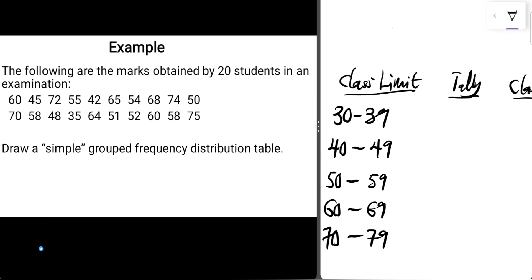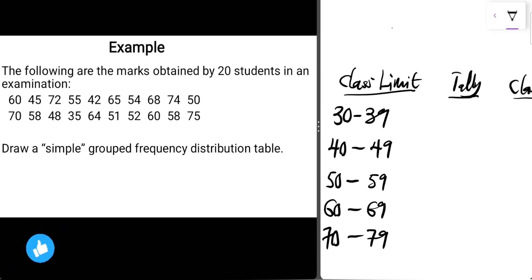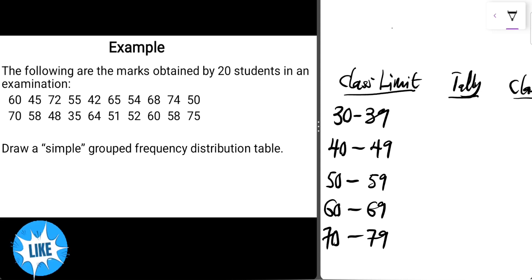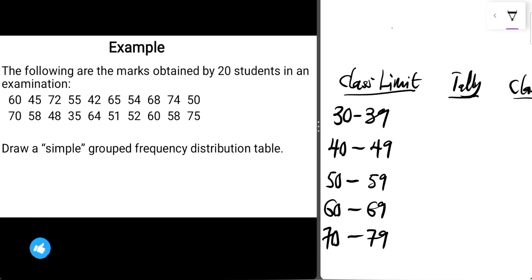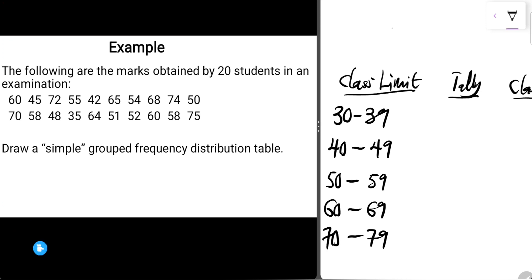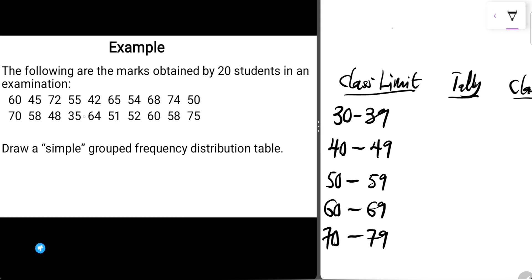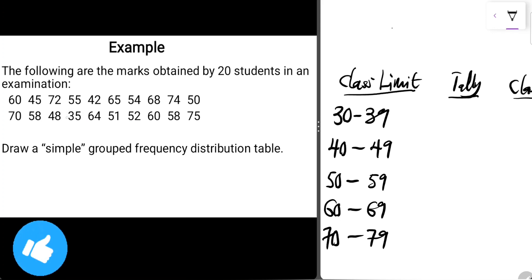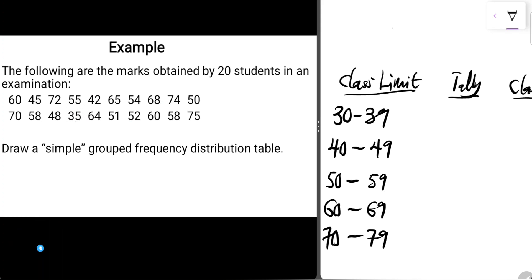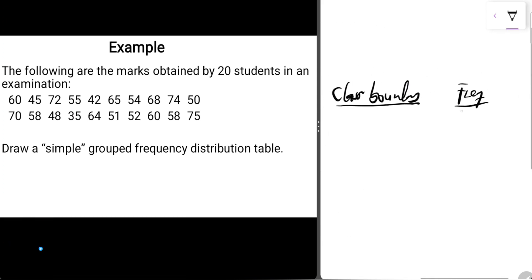Once you have your class limits, the next step is to tally the frequency that falls within each class. For 30 to 39, we can see that only 35 falls within that range, so we have one stroke — giving us a frequency of 1.